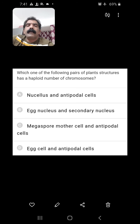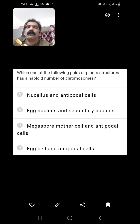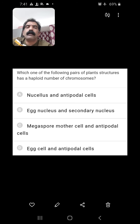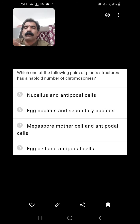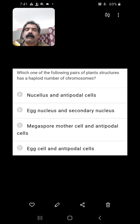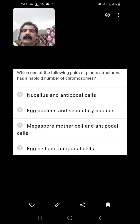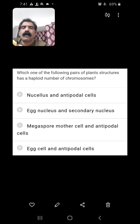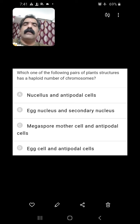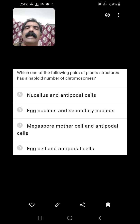Which of the following pairs of plant structures has a haploid number of chromosomes? Nucellus cell is diploid; antipodals are haploid. Egg nucleus is haploid but secondary nucleus is diploid. Megaspore mother cell is diploid and antipodal cell is haploid. Egg cell and antipodal cell — egg cell is haploid and antipodal cell is also haploid. So both egg cell and antipodal cell have a haploid number of chromosomes, and this is the right pair.